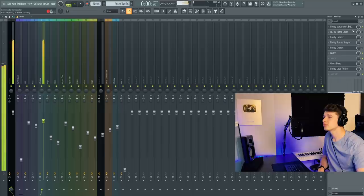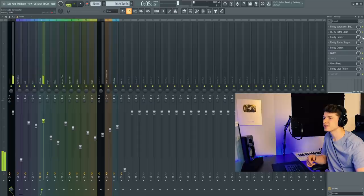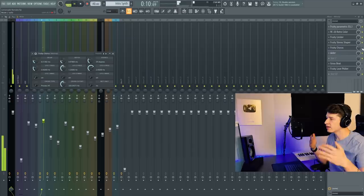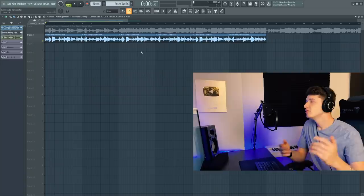But for this guitar, we have an EQ to cut out the highs and the lows. RC20 retro color to give it a vintage effect. Fruity limiter, I think this is just compressing it a little bit. Stereo shaper to put it in your left headphone. Chorus to add a sort of depth to the sound and wider is going to separate your headphones even more. Stereo imaging it's called, I think.